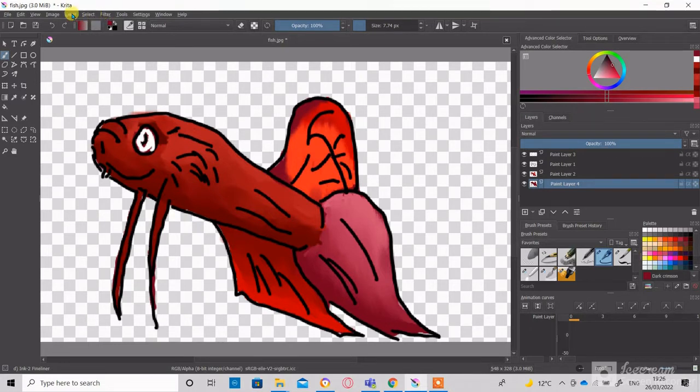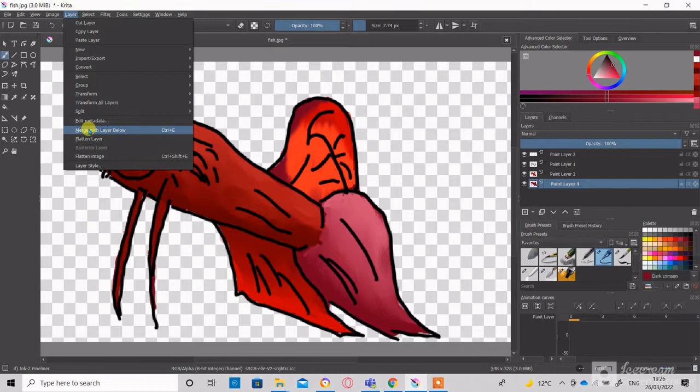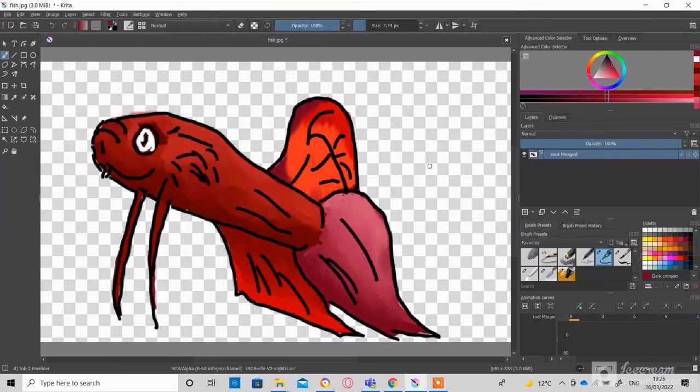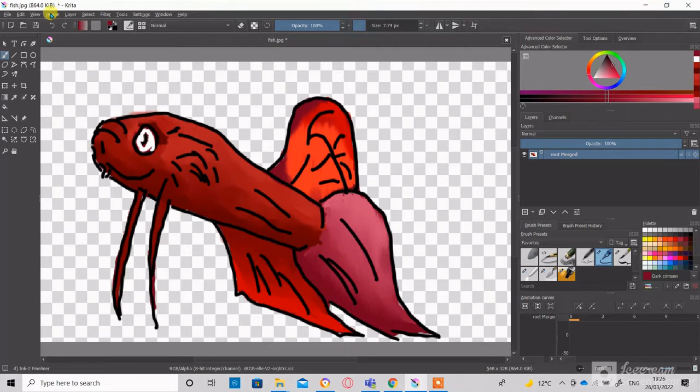We have multiple layers now and we need to merge them. We can go to Layer and then Flatten Image. The image also needs to be resized so that it is suitable for a sticker.